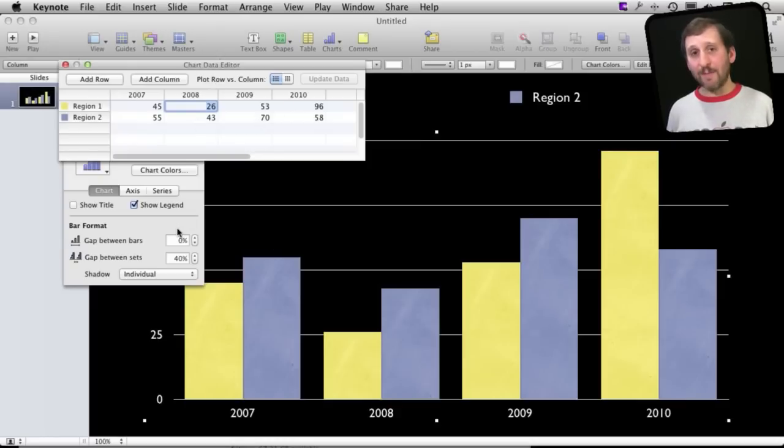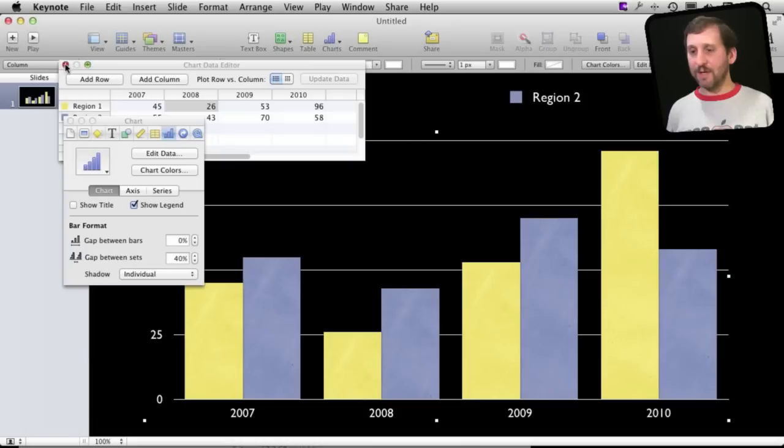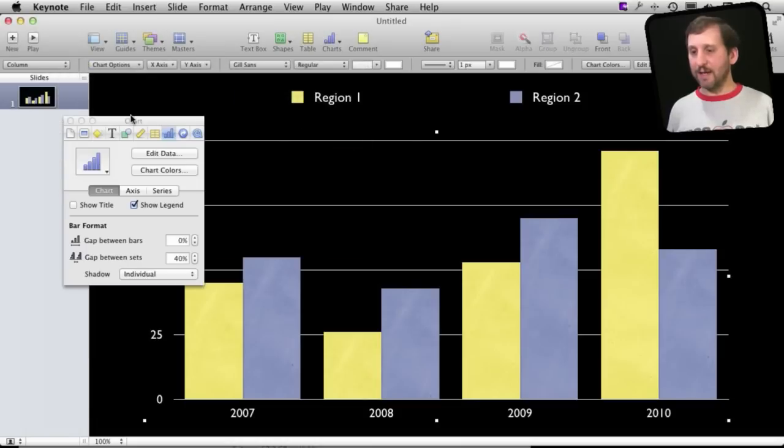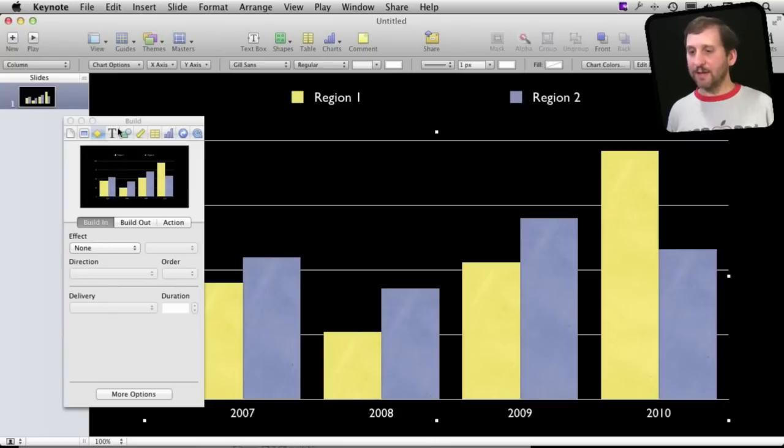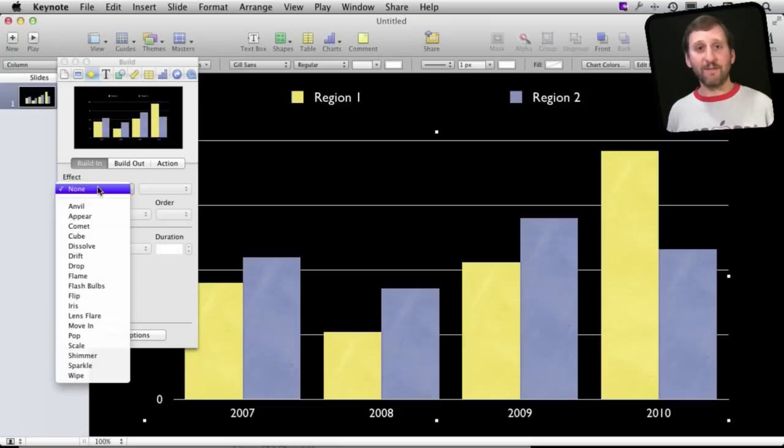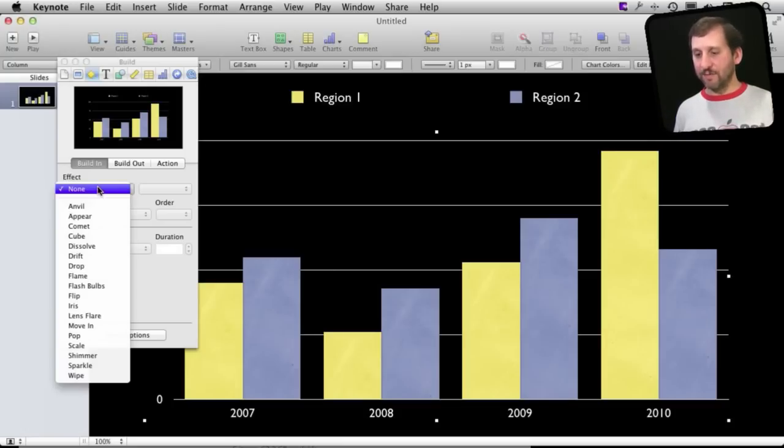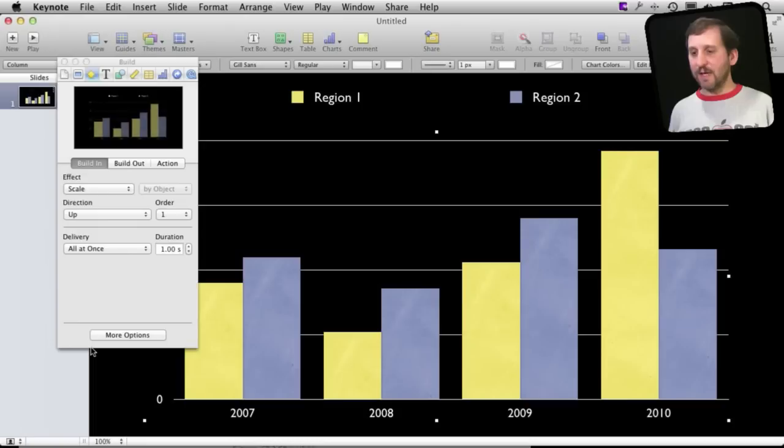Now let's try to animate it. So with the chart selected we can get rid of the data here. You can go over to the build area here and typically you see the normal stuff you would have, say if this was a picture or an image, you can have it build in a different way.